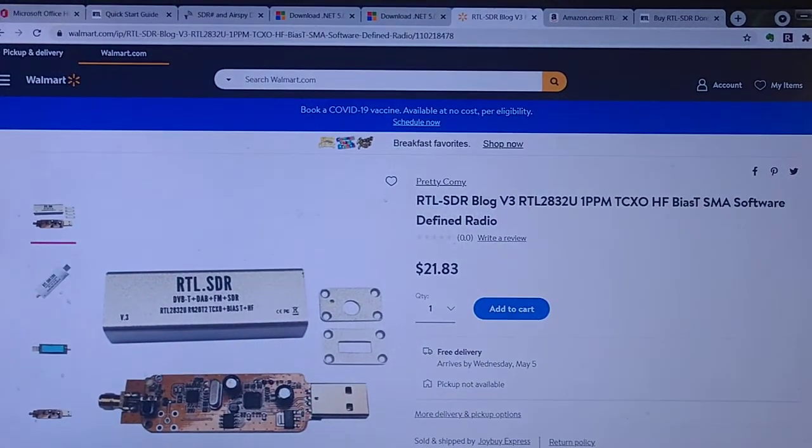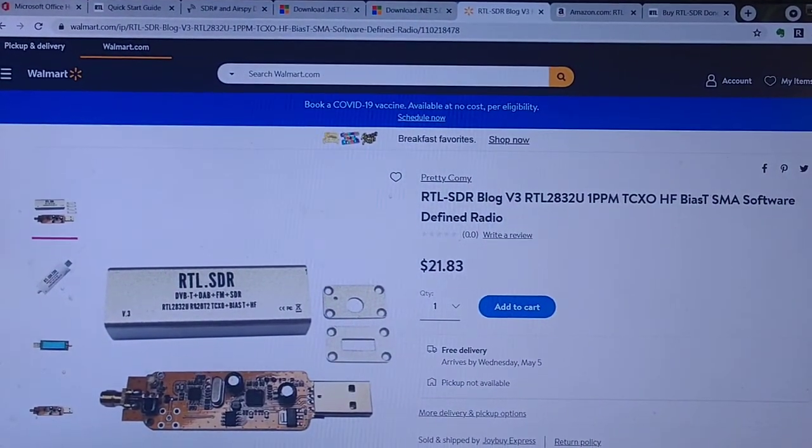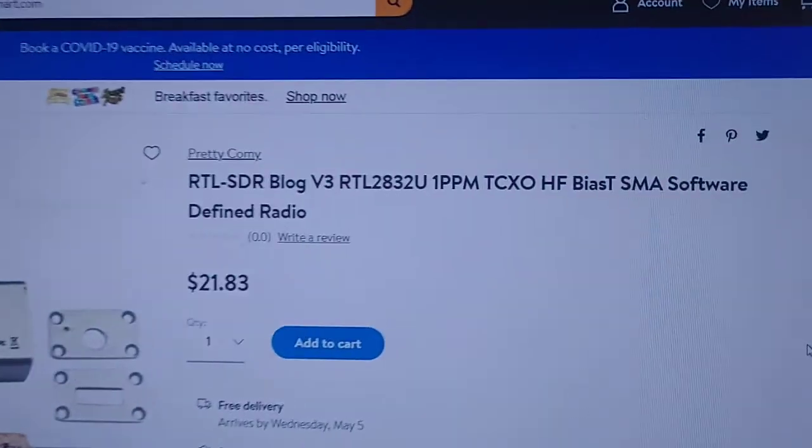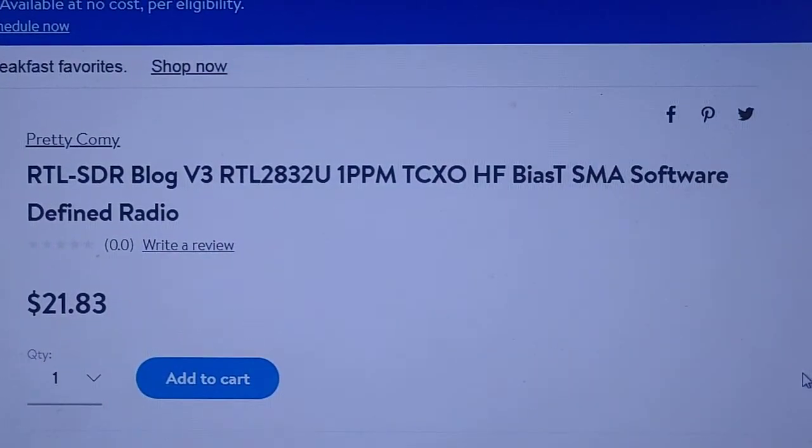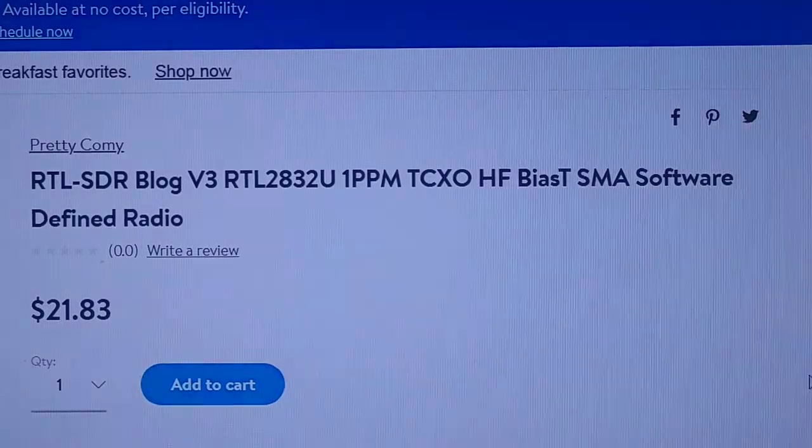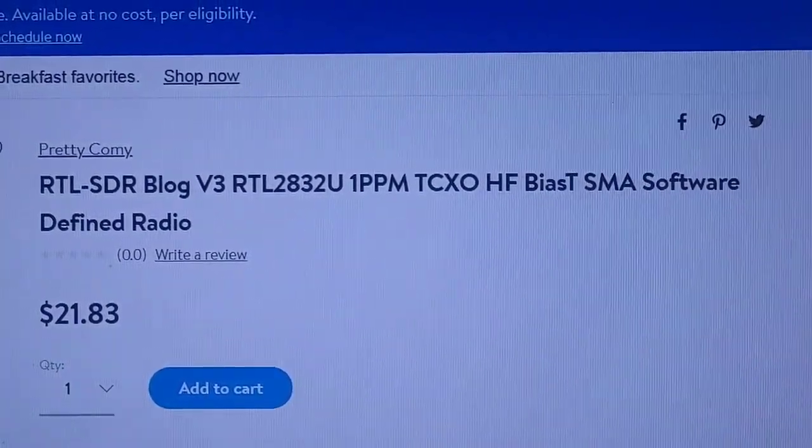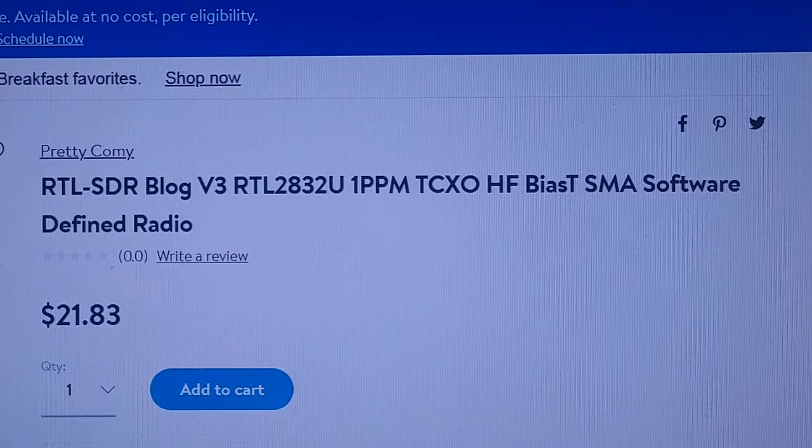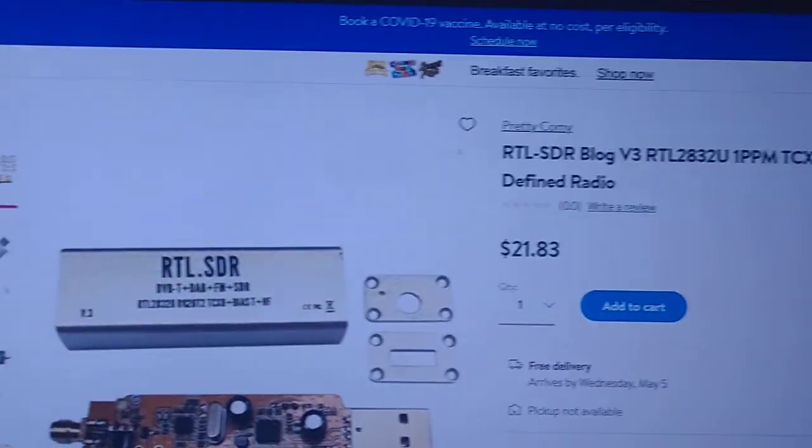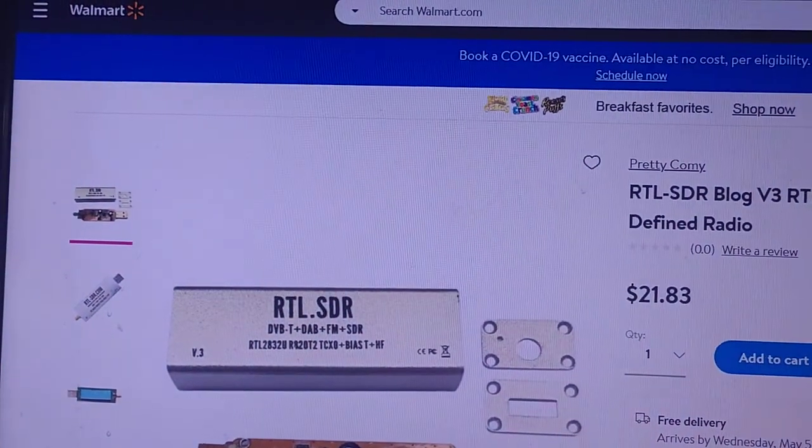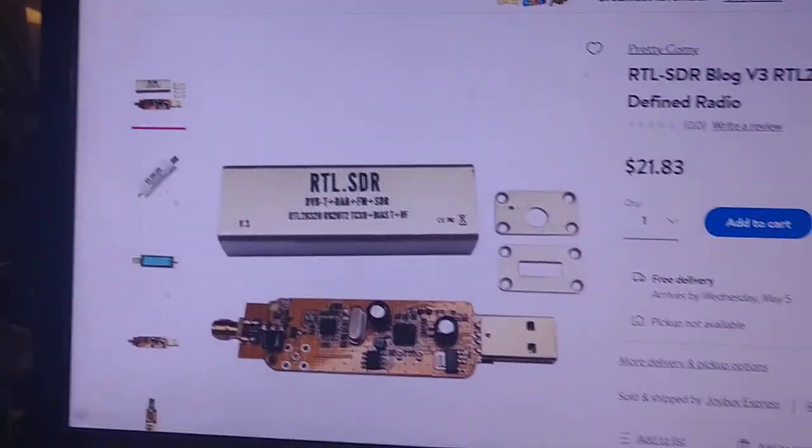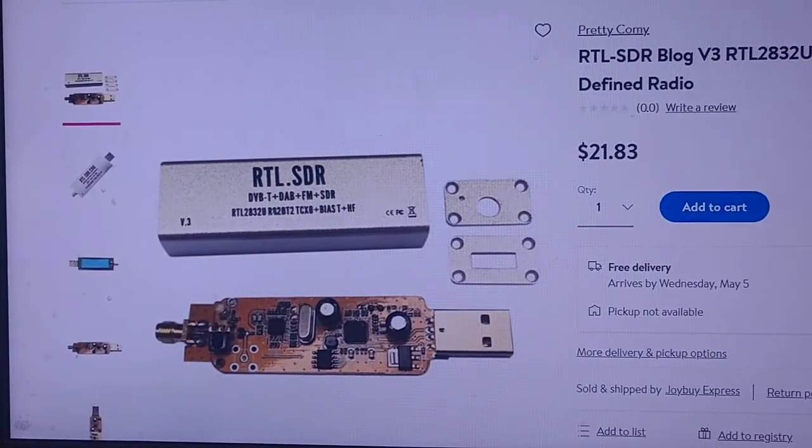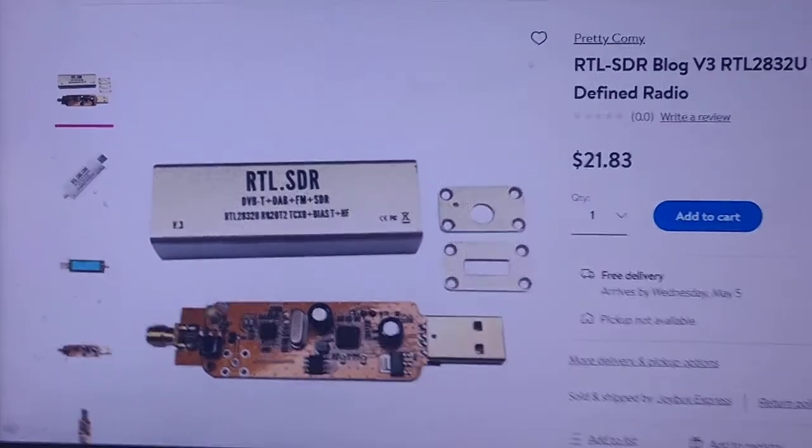I originally found what turned out to be the generic on walmart.com and as you can see by the description it was advertised as the blog version. It says that it has a 1 ppm TCXO and if you look at it over here it says RTL.SDR and it has this yellow orange board.